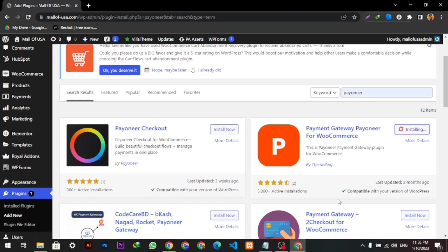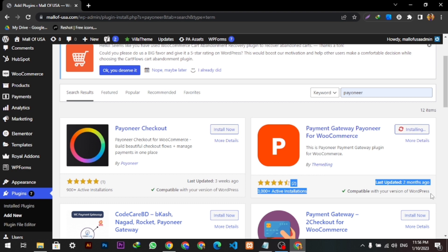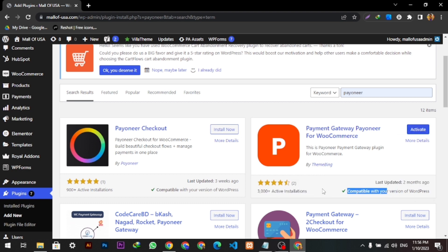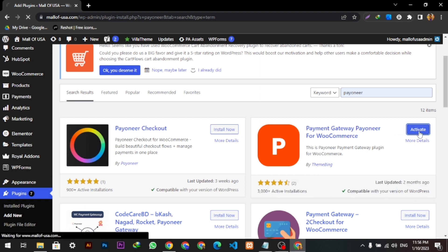We'll click Install Now. It is also compatible with my WordPress version and has very good ratings. We will click Activate.